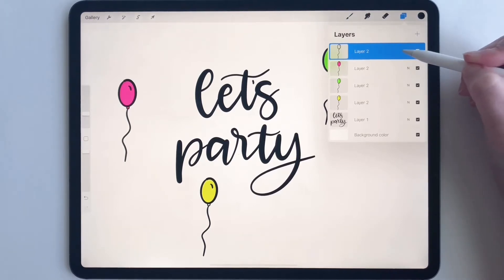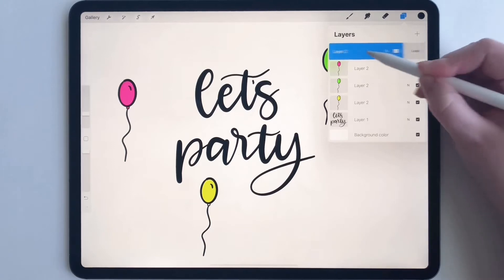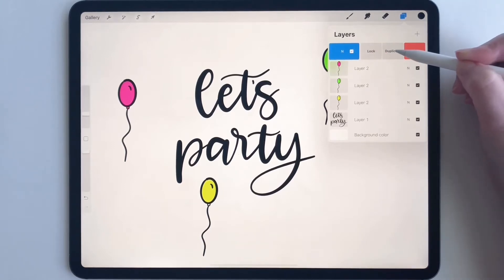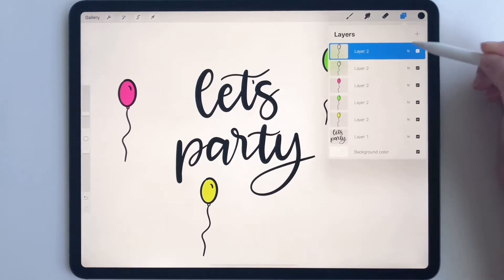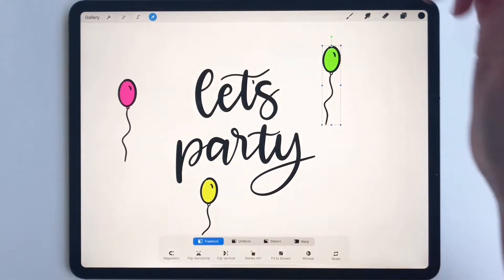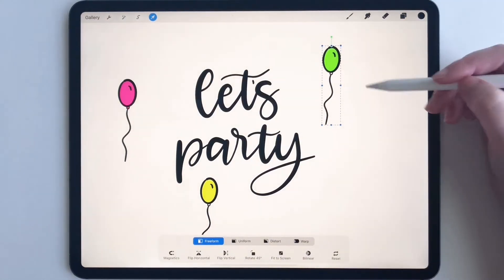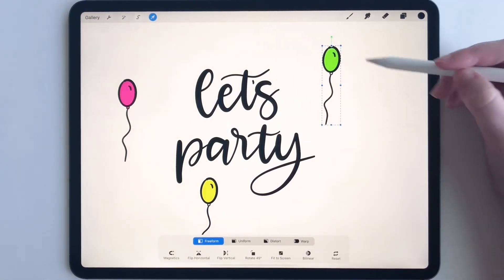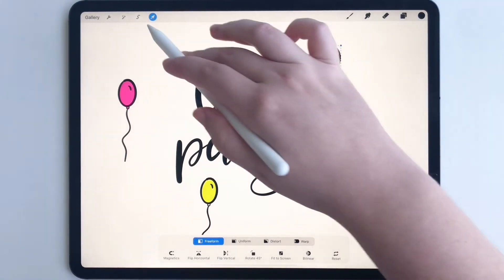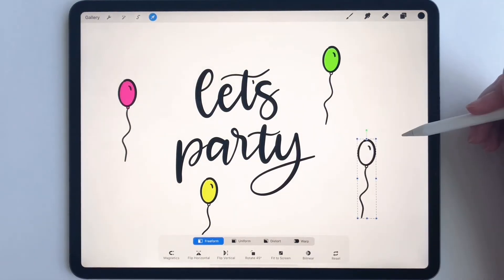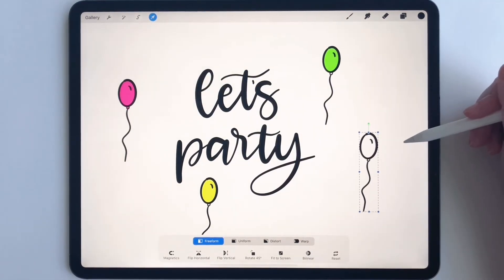All you have to do is take your pencil and swipe to the left, and you'll see duplicate. Click that, and then it will be duplicated. But I can't see it right now because it's behind one of these balloons. So if I click the transform tool and move it, there it is — I found it.